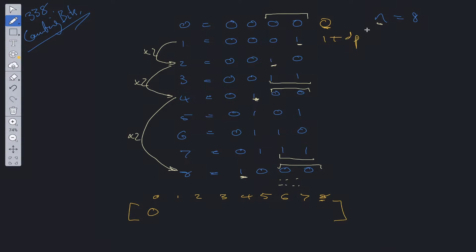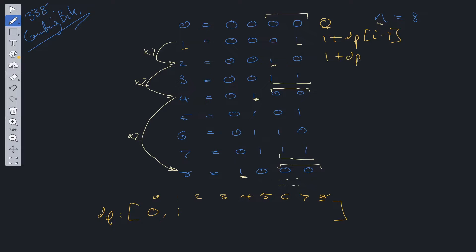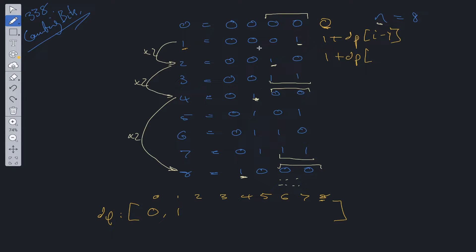If we do 1 plus dp[i minus 1], this gives the correct answer for 1. However if we use this for the value of 2, we get 2 — but we only have one 1 in the binary representation of 2. So this approach cannot work.